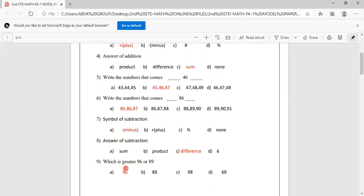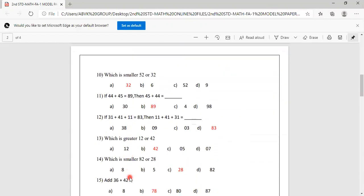Which is greater, 96 or 89? Options are 96, 89, 98, 69. 96 is greater, so option A is correct. Which is smaller, 52 or 32? 32 is smaller, so option A, 32, is correct.